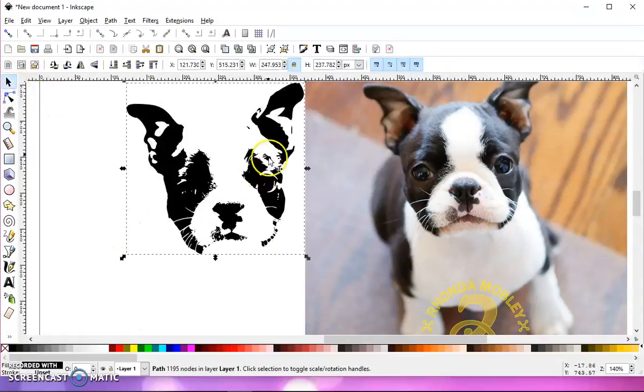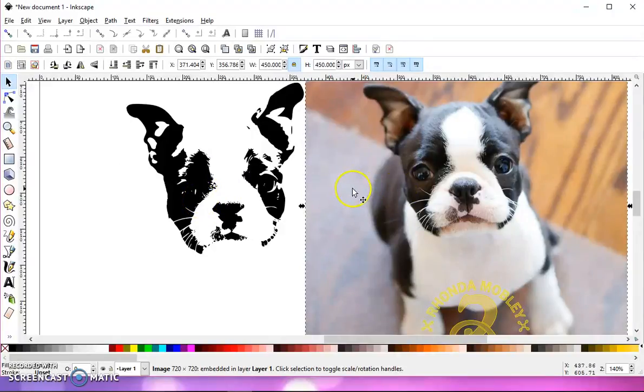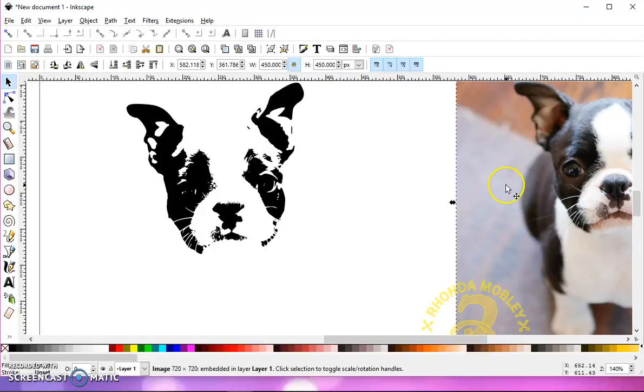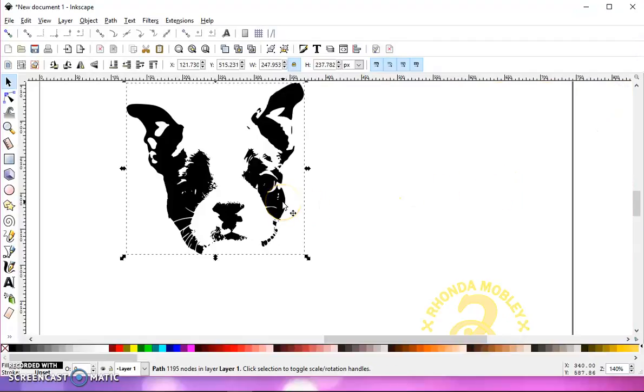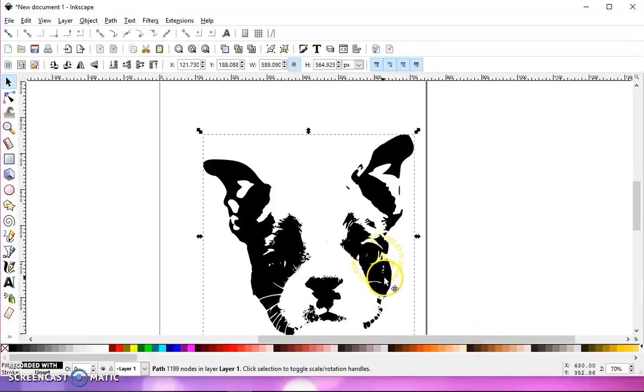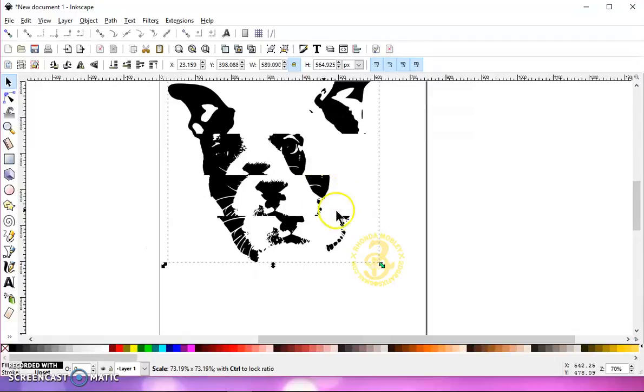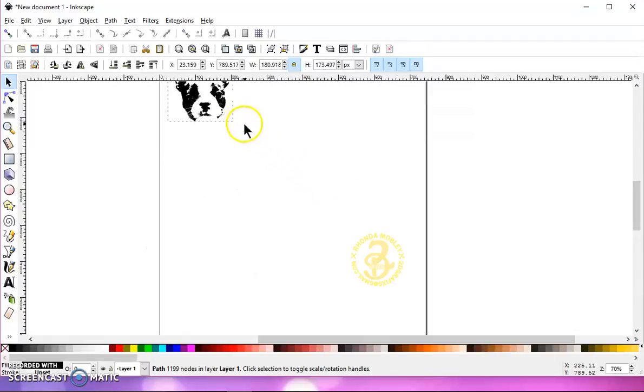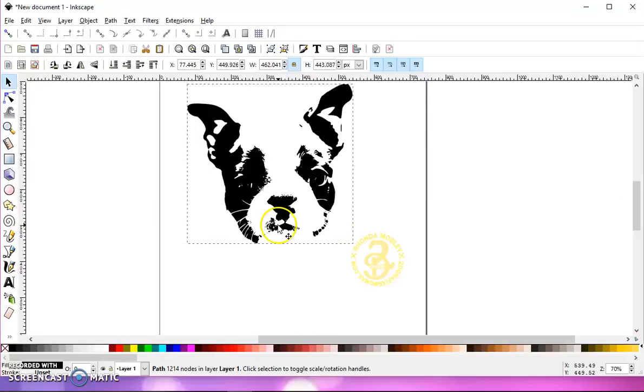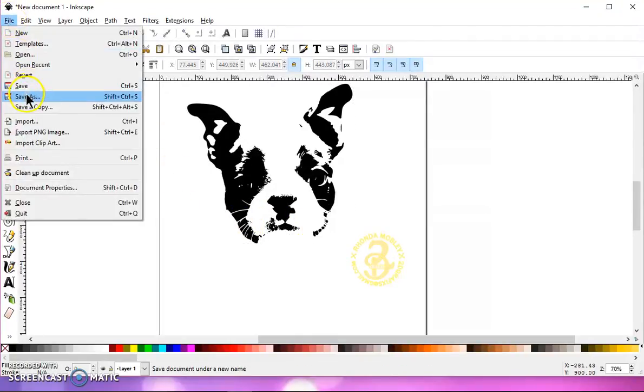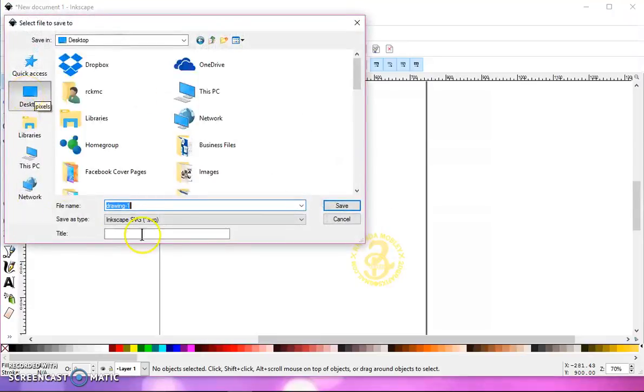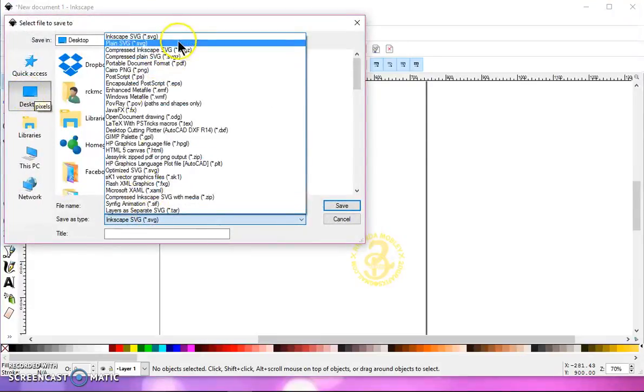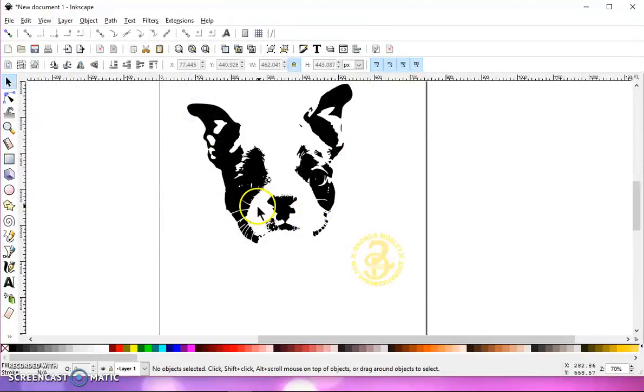So once you have it about how you think it will cut okay, you can delete your photograph. And this is now a scalable vector graphic. You can size it as large as you want or as small as you want, and it's going to stay the same. It's going to look the same. So now you can go to file, save as, choose the destination, give it a name, save it as a plain SVG, and take it into your cutting program.